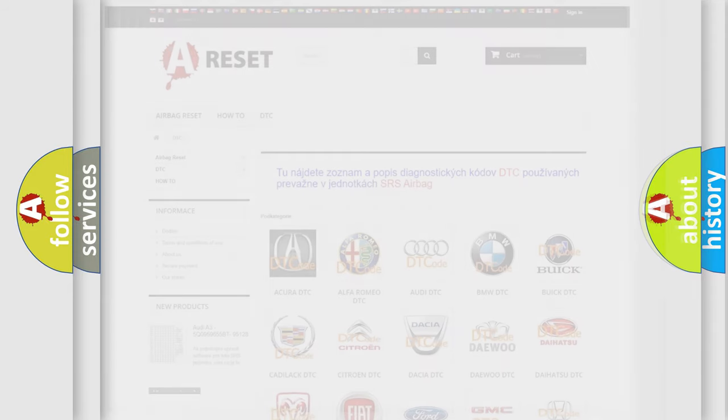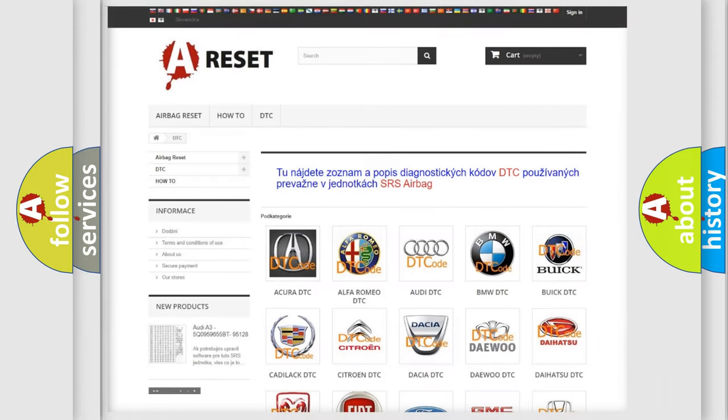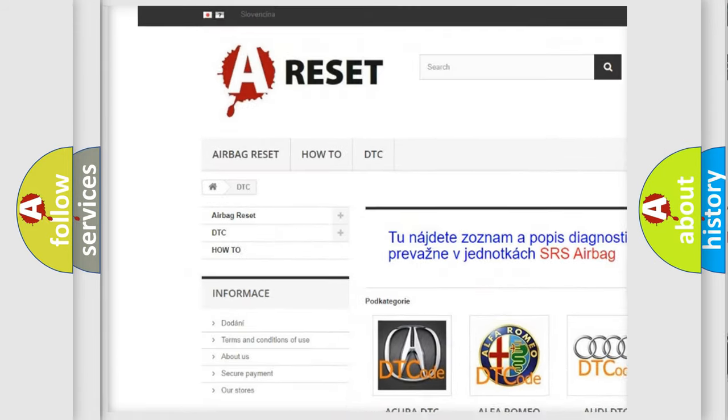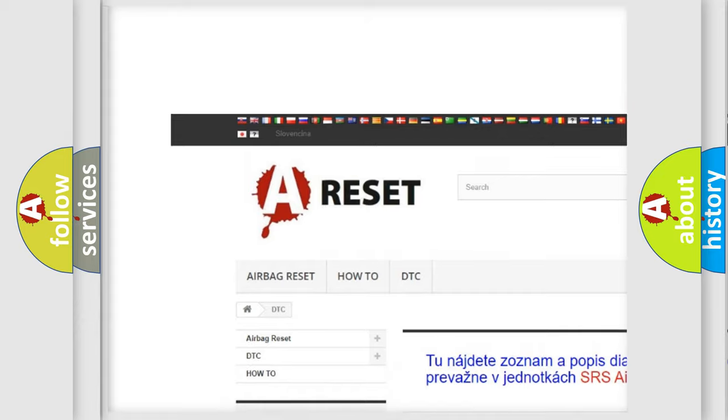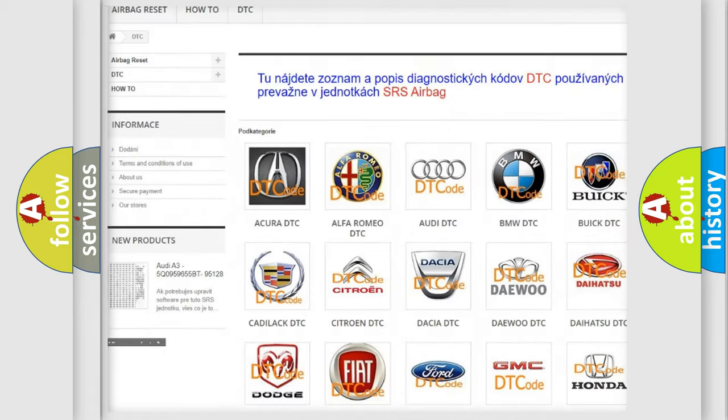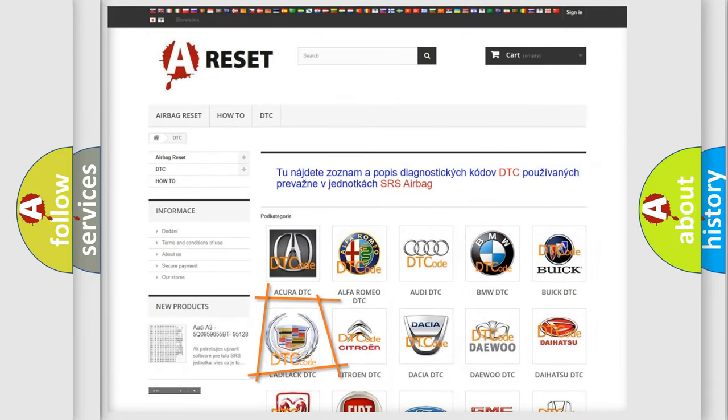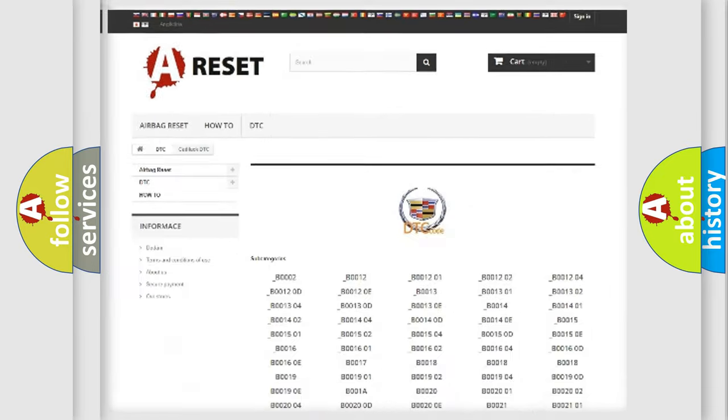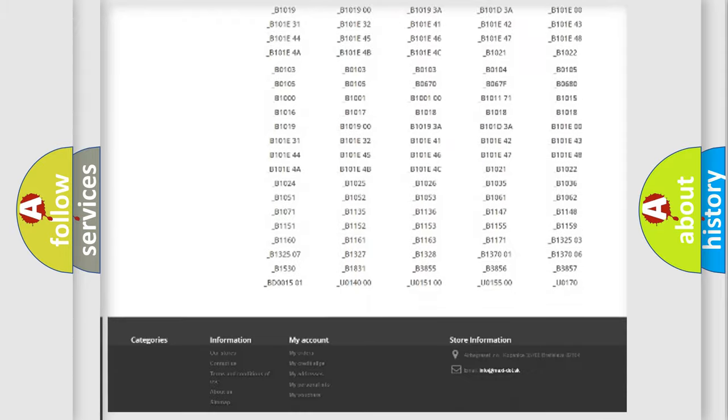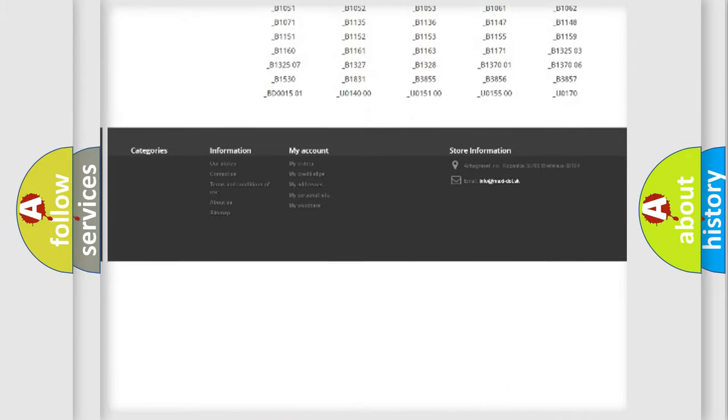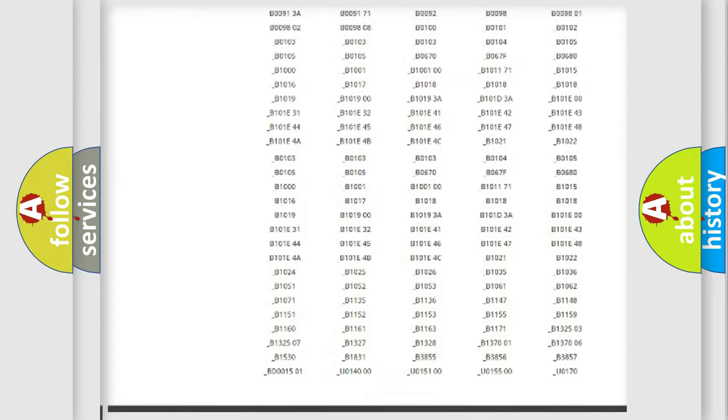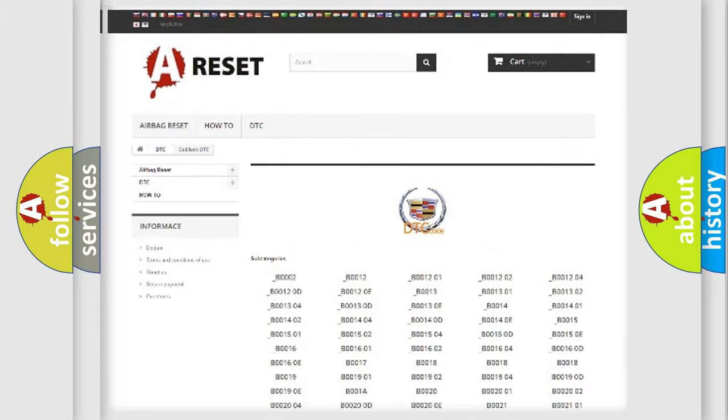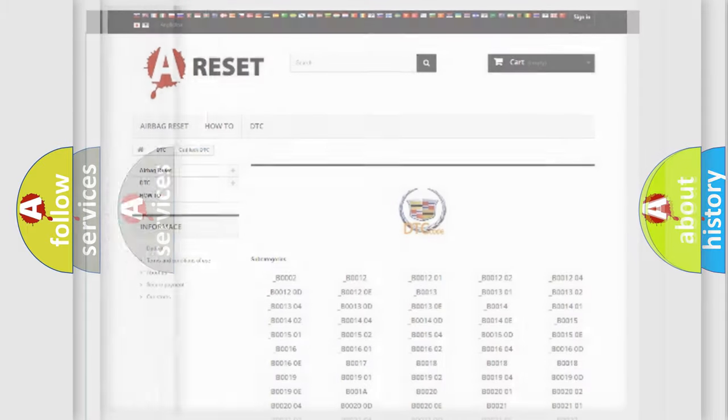Our website airbagreset.sk produces useful videos for you. You do not have to go through the OBD2 protocol anymore to know how to troubleshoot any car breakdown. You will find all the diagnostic codes that can be diagnosed in Cadillac vehicles.